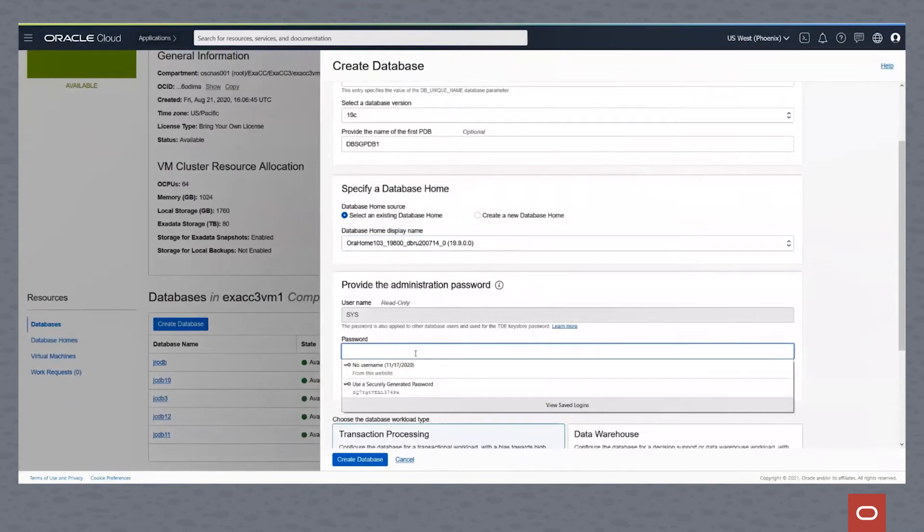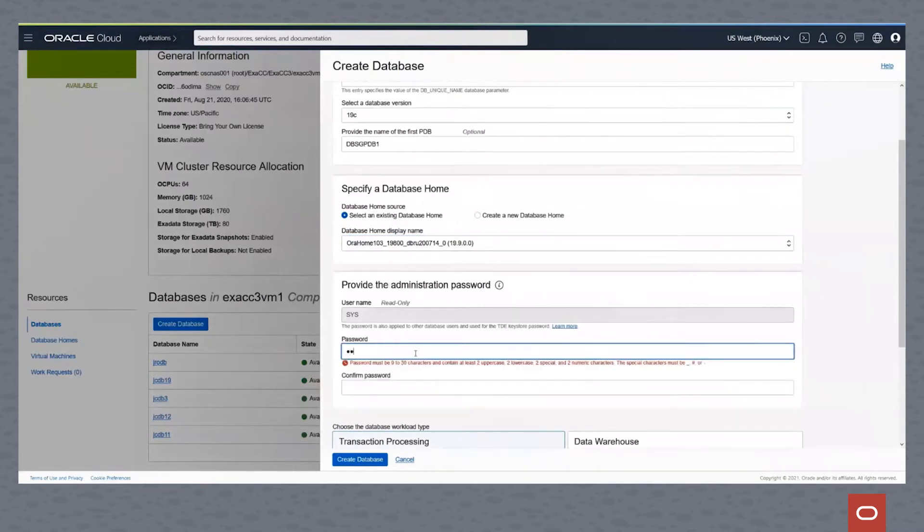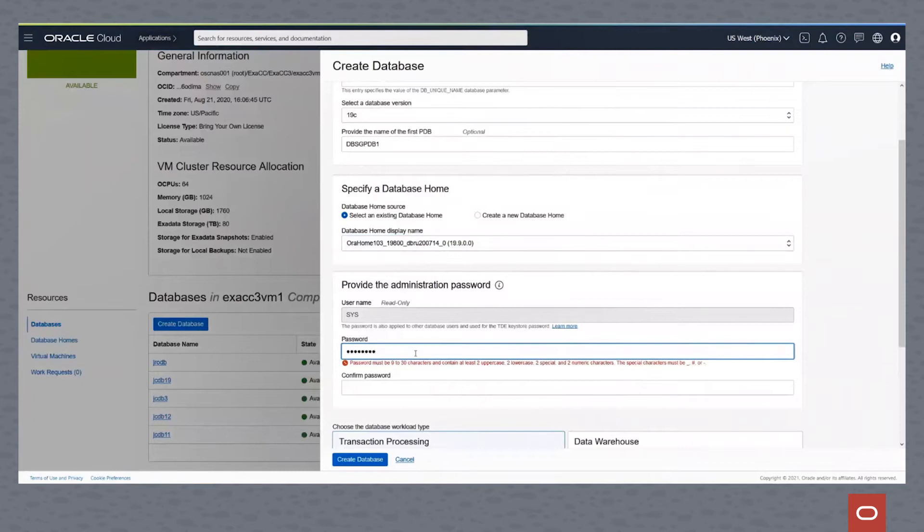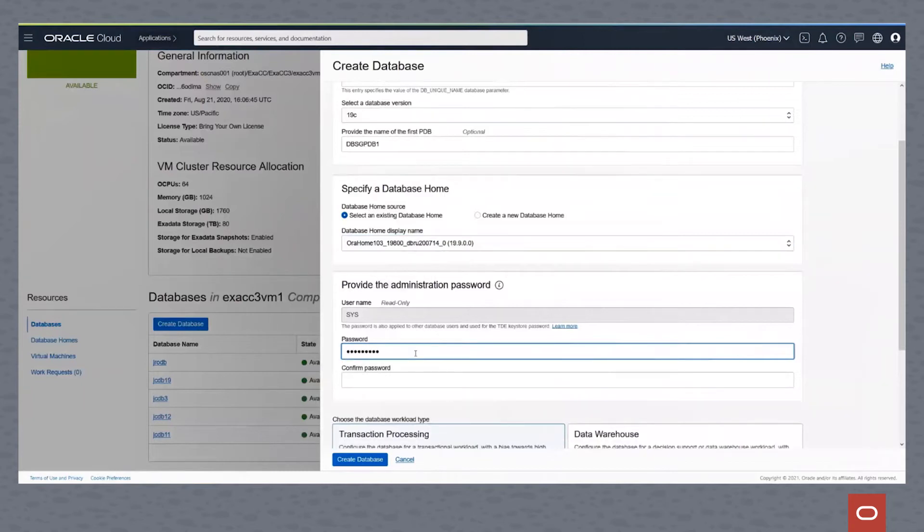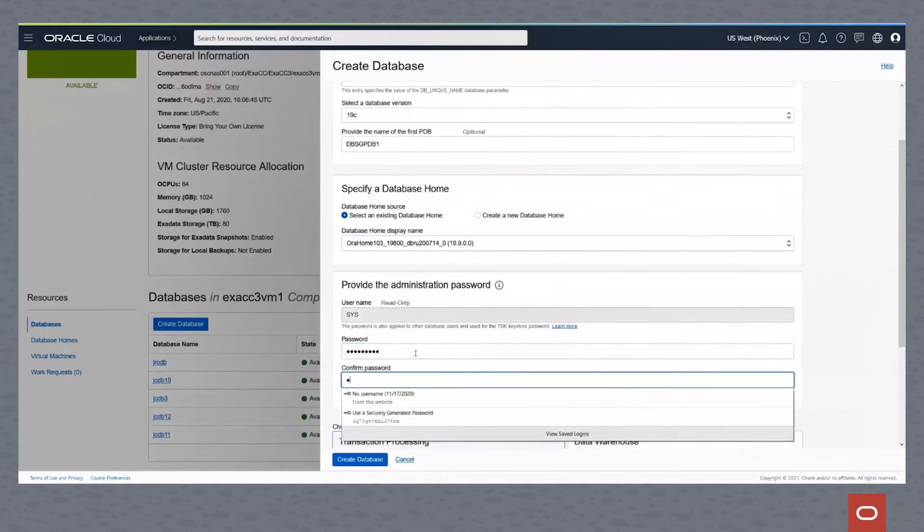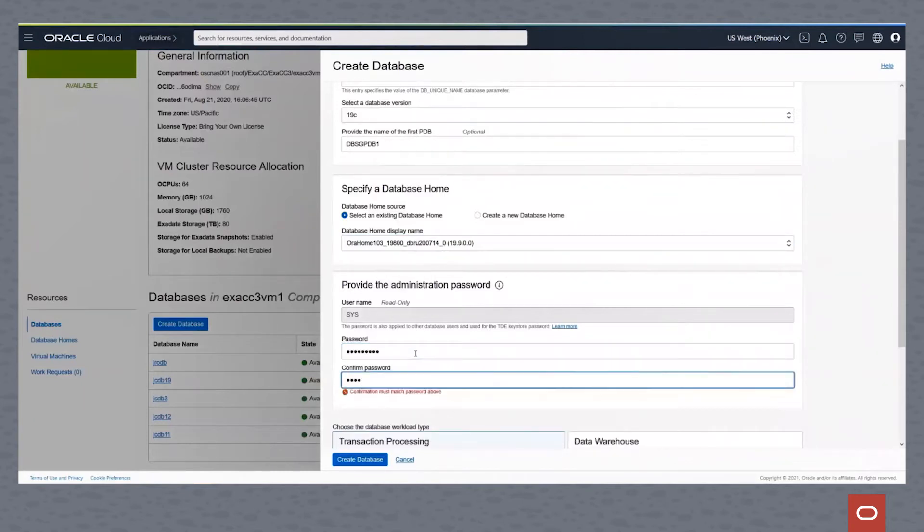And now we'll type in a password for this administration. The password must be two uppercase, two lowercase, two special characters, and two numeric characters. This is always the toughest part for me. We'll retype that password.